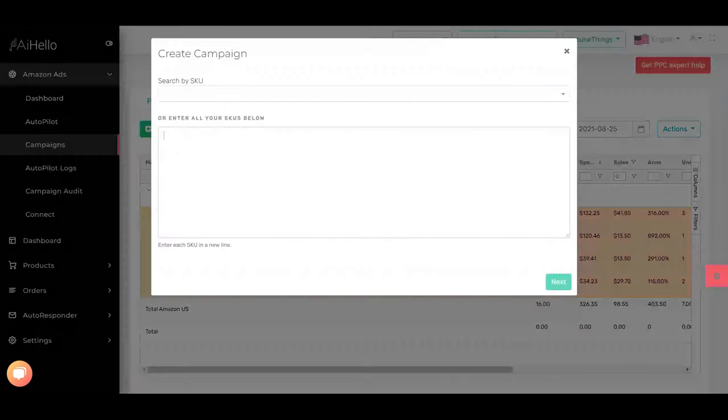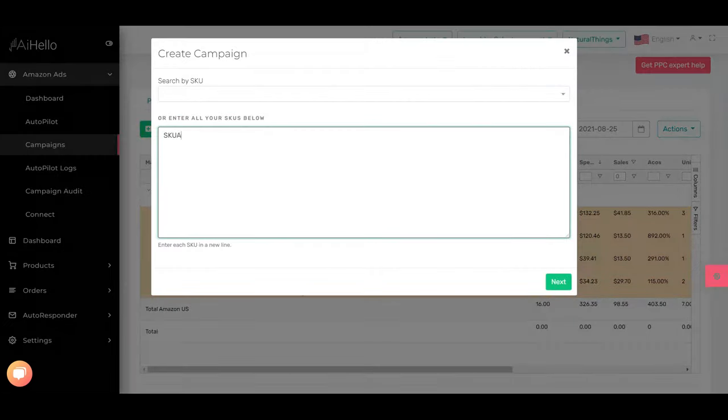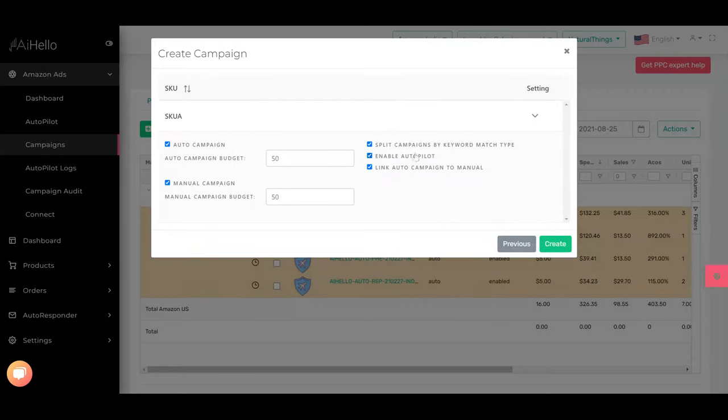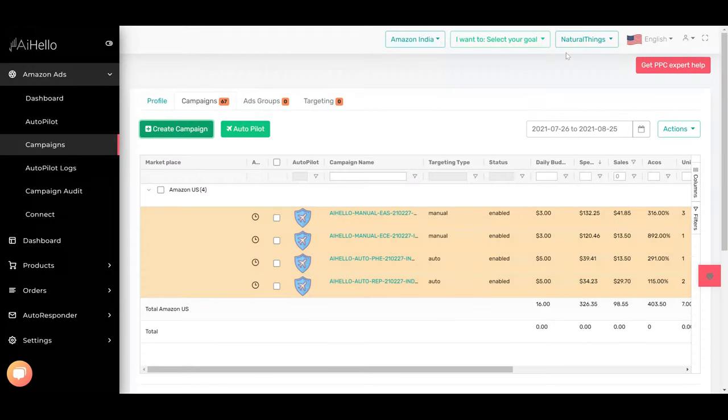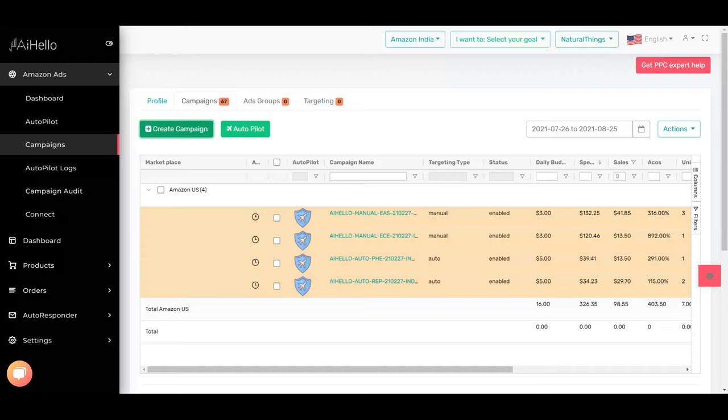When you create a campaign, you enter a SKU and go to the next screen where you can see 'split campaigns by keyword match type.' Ahello will automatically create three manual campaigns—one broad, one phrase, one exact—and make sure all the ad groups are set to the right type.